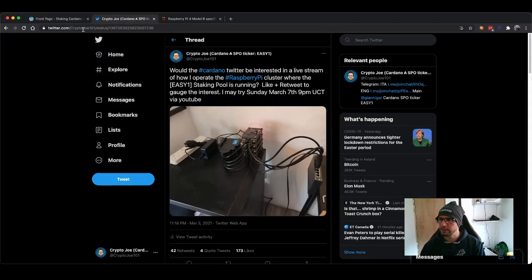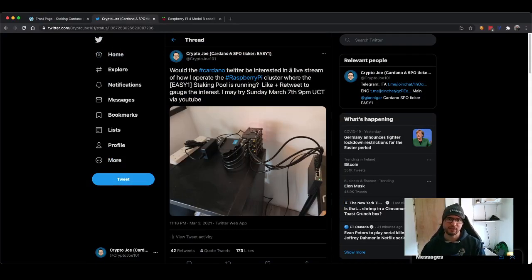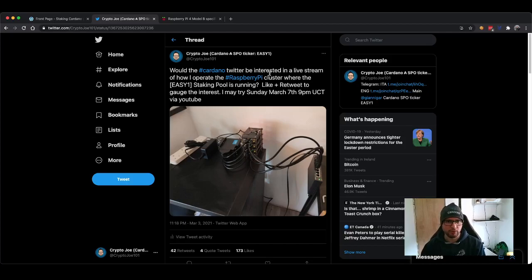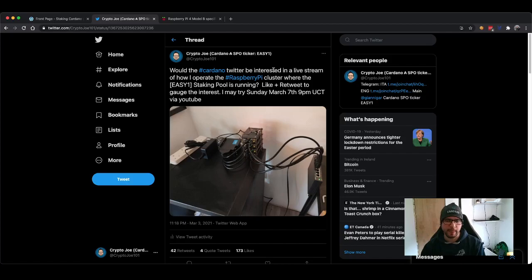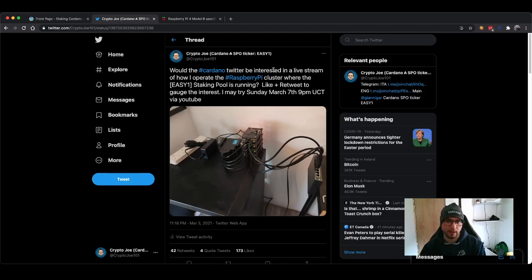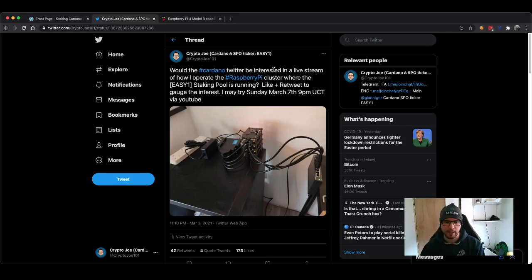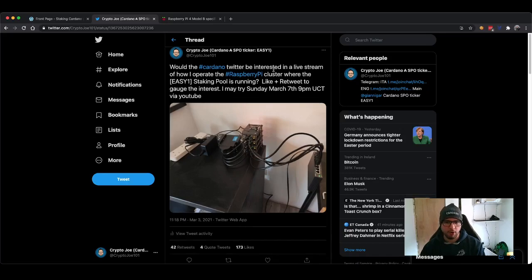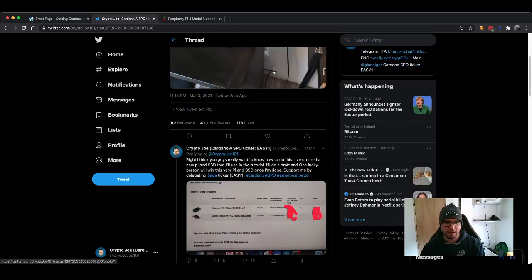You can see it here, and this is where everything started. This is the tweet I wrote now about 20 days ago asking if people in the Cardano community were interested in a tutorial, a demonstration of how I manage my cluster of Raspberry Pis, and the response was overwhelming.